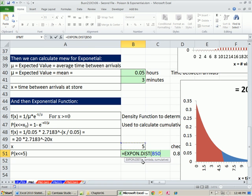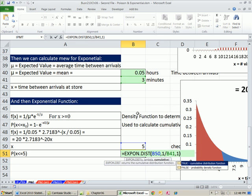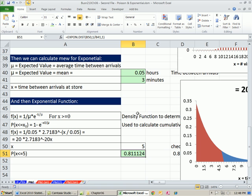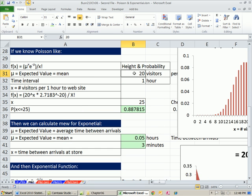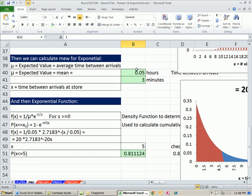Our x is 5, our lambda is 1 divided by our mean, which is 3 minutes, and we want cumulative. So from the fact that we knew this was a Poisson distribution, and we knew the number of occurrences and the time interval, we were able to calculate the time between intervals — the mu — and then calculate probabilities from it.